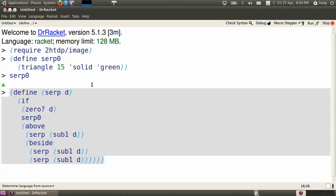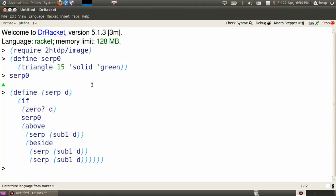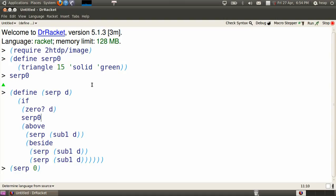Let's build up what this means from small cases. SERP of 0 means we replace all of the d's in the definition by zeros. That means that the test succeeds, and we produce SERP 0, that green triangle.